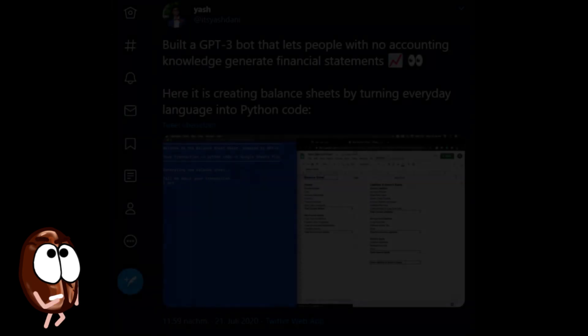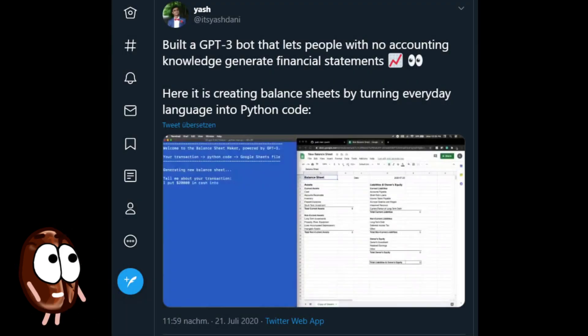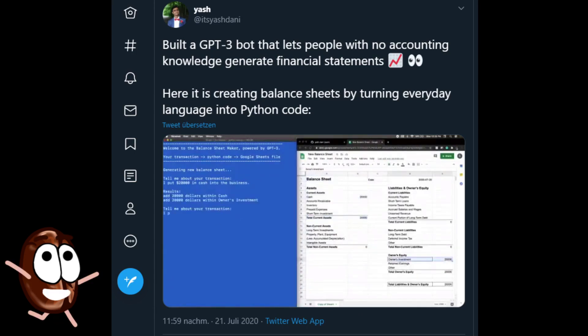Not convinced yet? We have more! Yash built a bot with GPT-3 that generates financial statements. Just amazing!